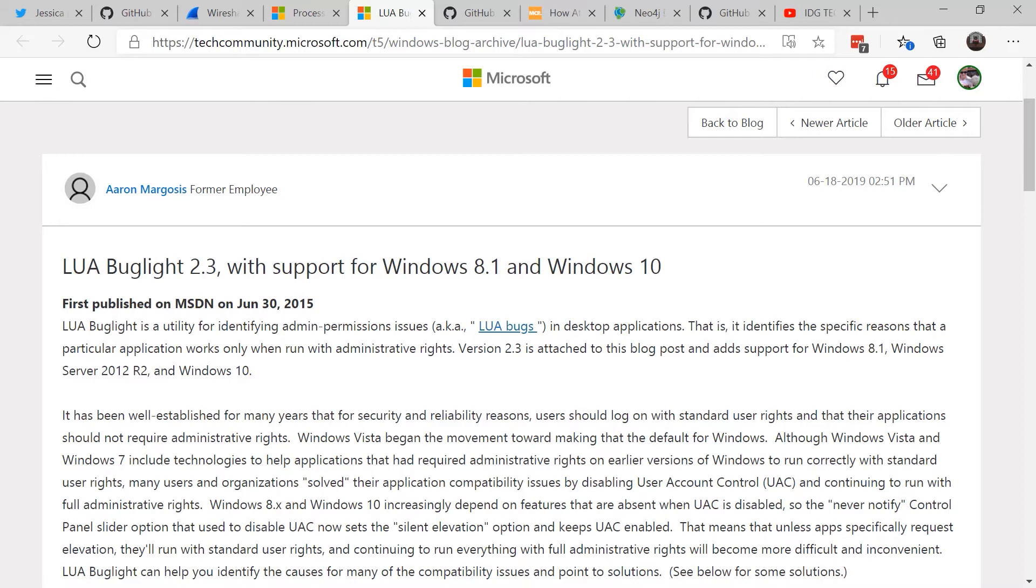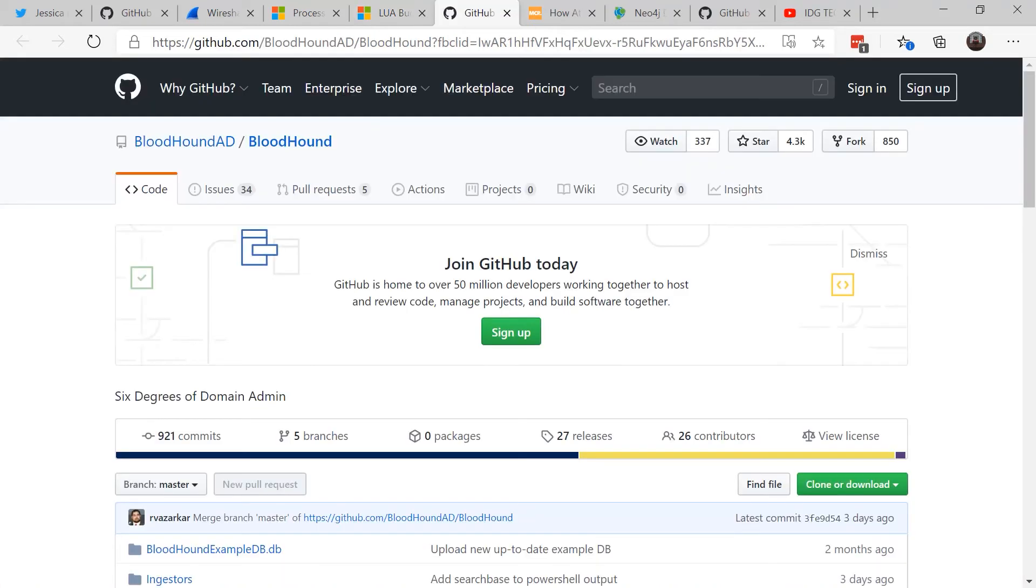This is a tool that was provided by Aaron Margosis, also from Microsoft, that allows you to make shims and registry changes in order to process and let the application actually work without admin rights. Using LUA bug light, you can surgically change permissions on files, directories, registry keys, and other objects in order to make these changes that you need.